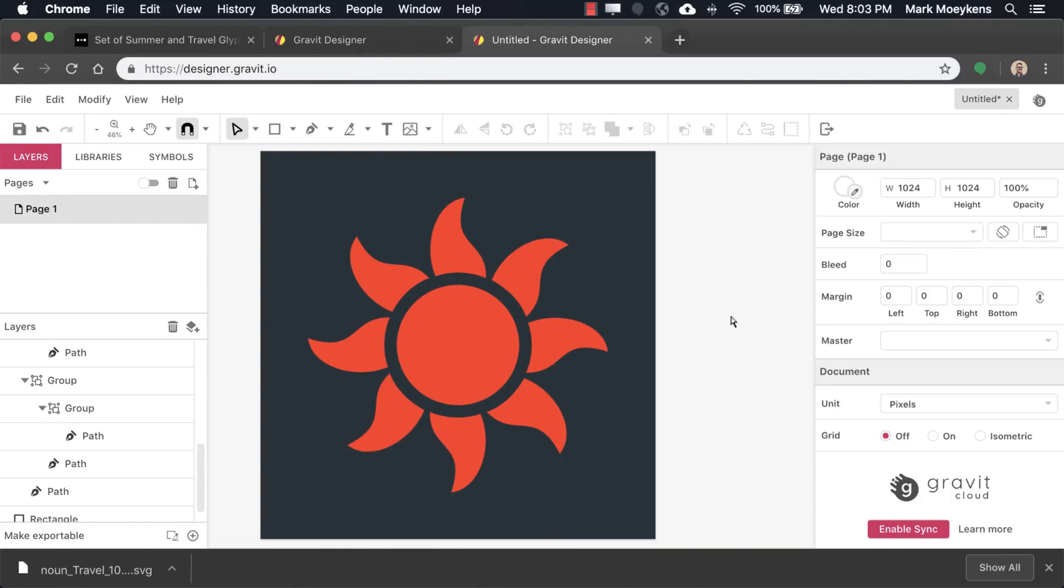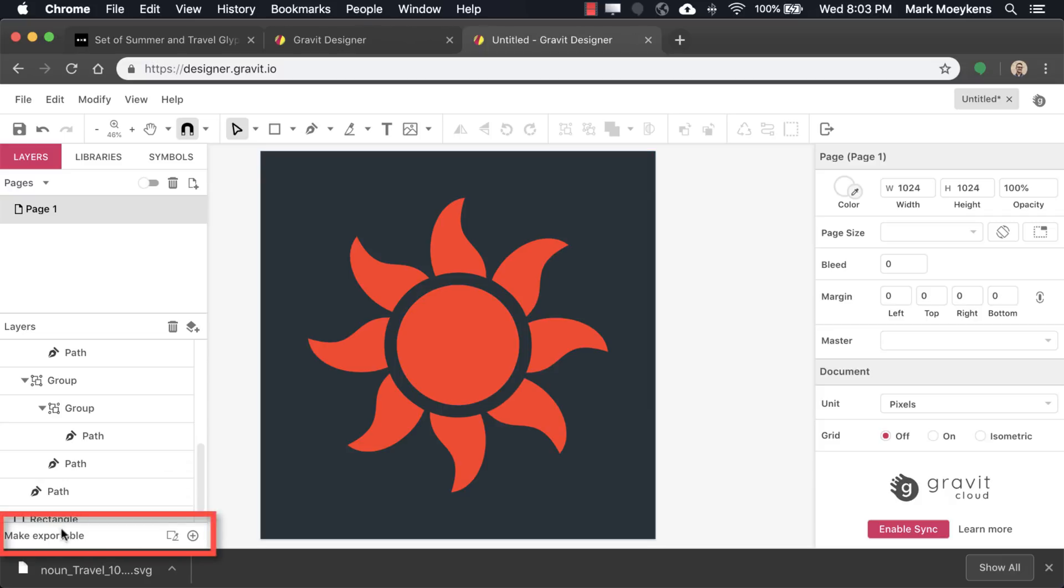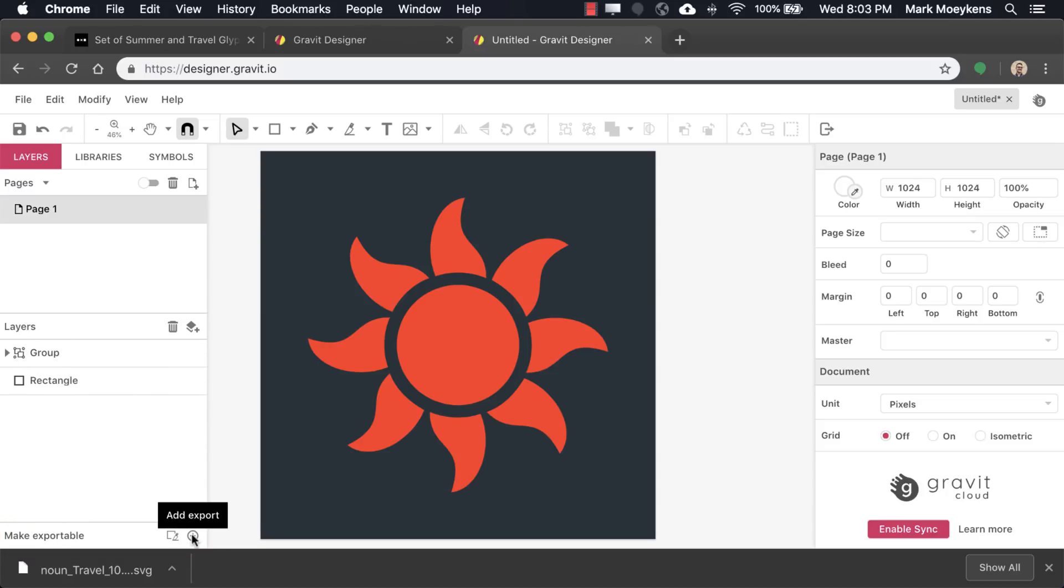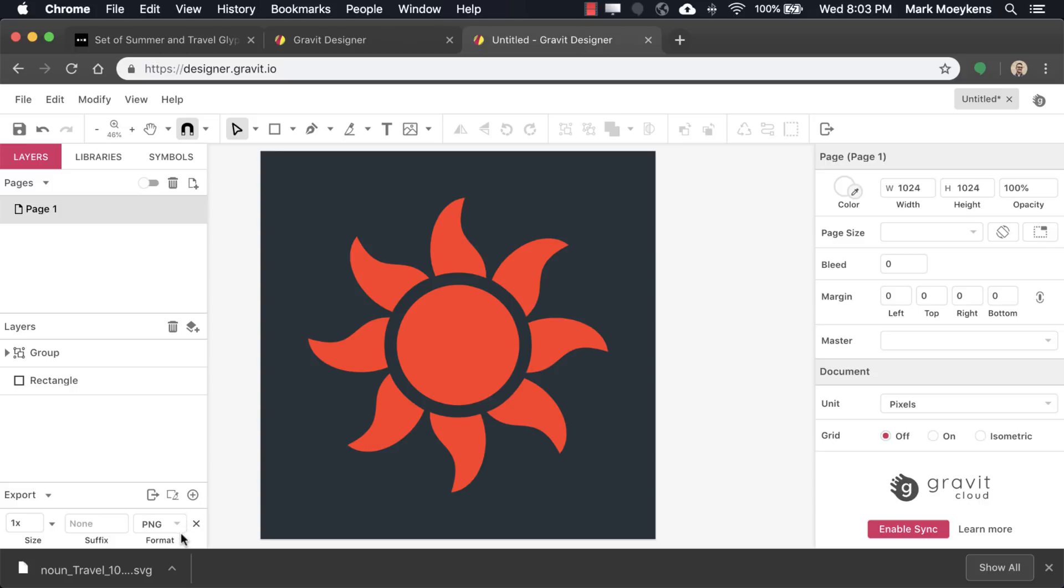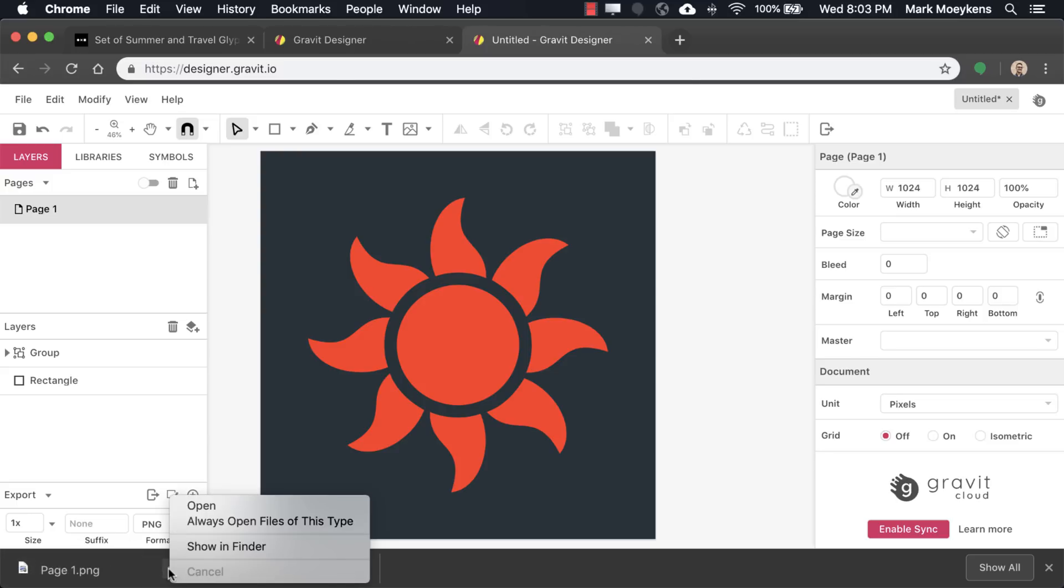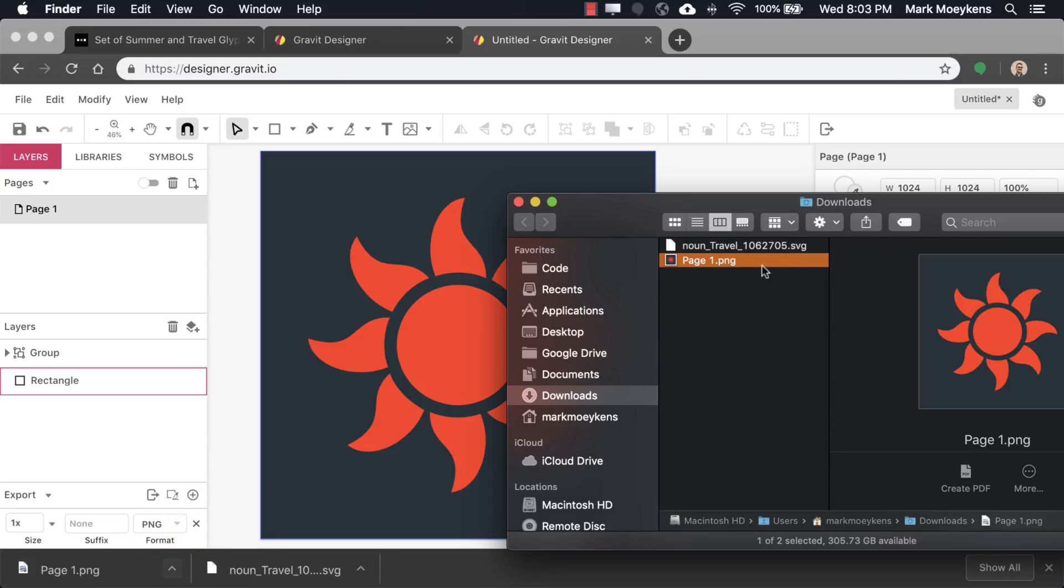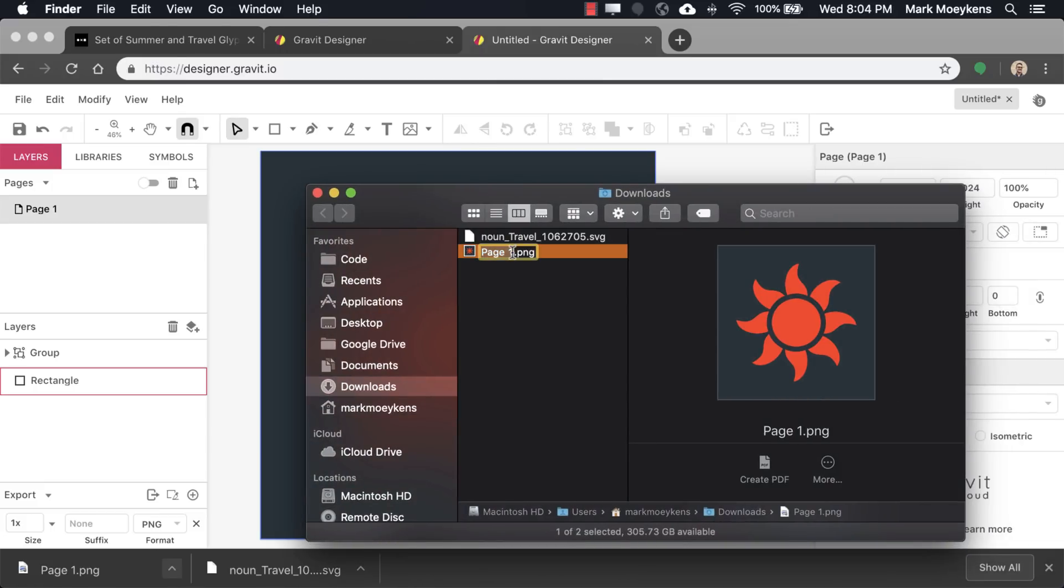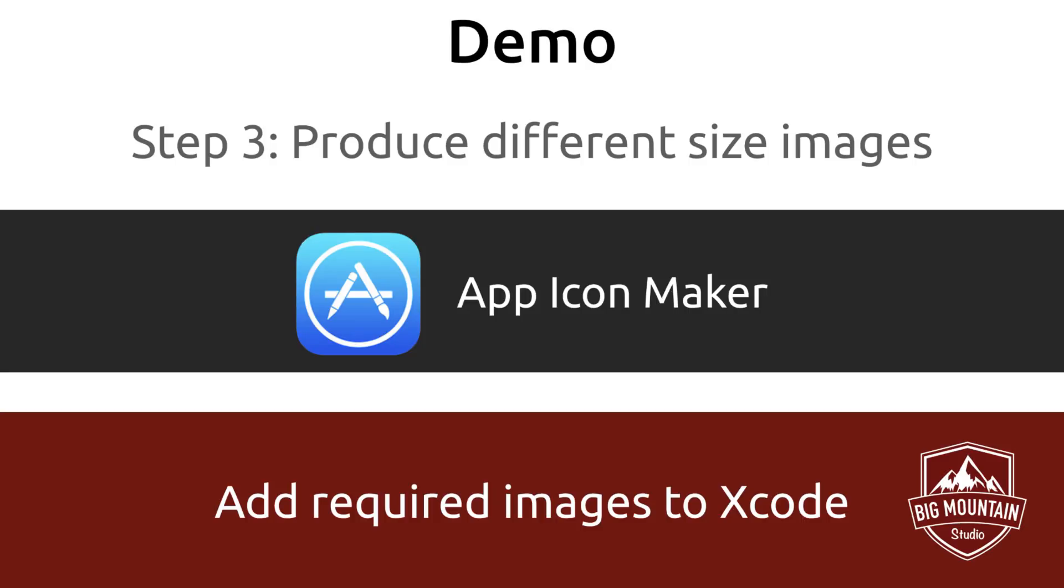Now what we want to do is export this as an image. So we can then go on to the third step, which is creating all the different sizes of our icon. This is 1024 by 1024. We're going to go down here and you'll see this make exportable. We'll just make sure our layer is selected and click on add export. We want a PNG. That's fine. So we'll click this button to export it and it just downloaded a new image. Let's show in finder. We see our new icon here. Let me just rename this.